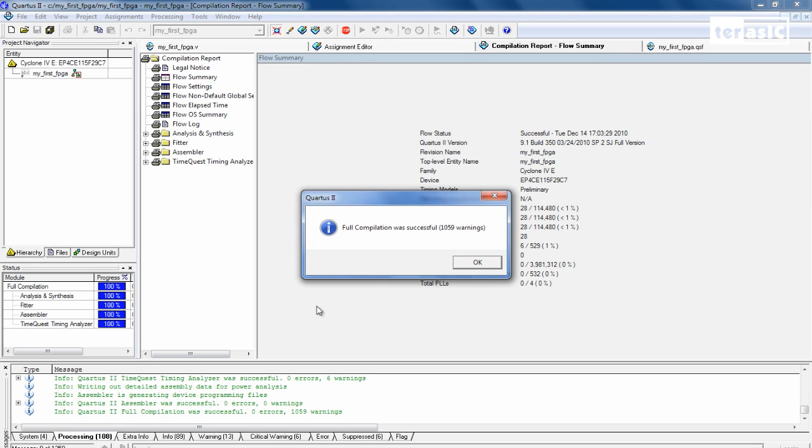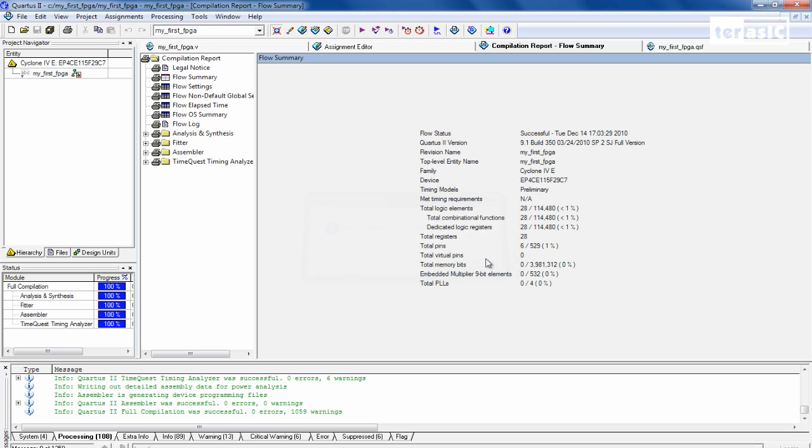So our full compilation was successful with a lot of warnings, but we can ignore that for now. We'll click on OK.